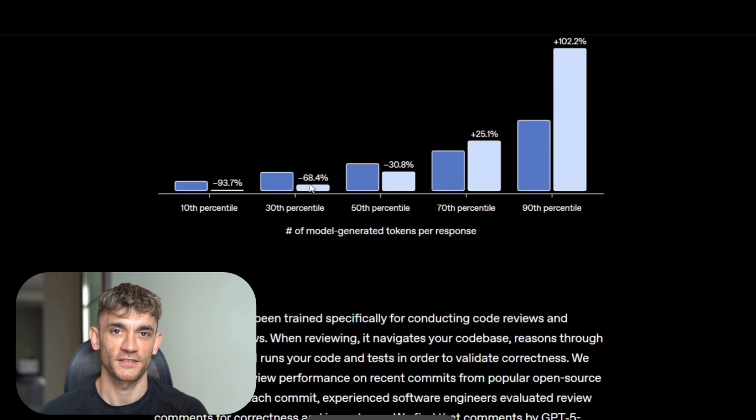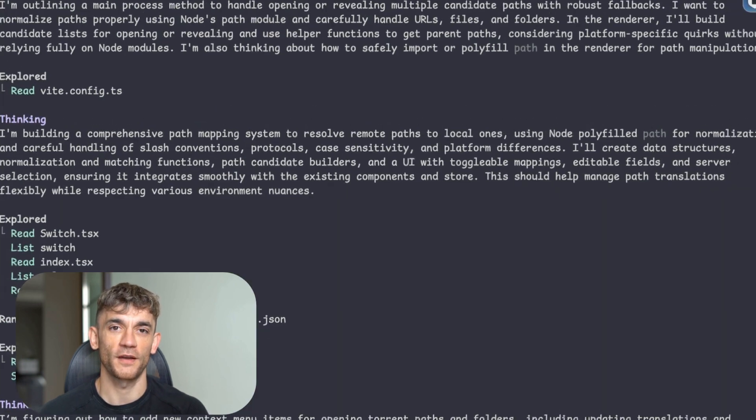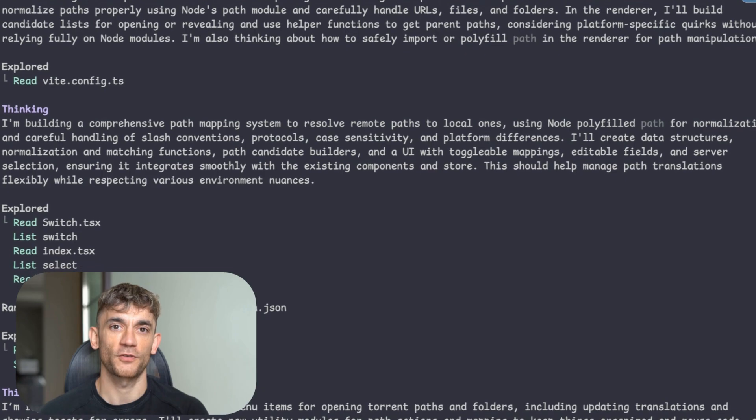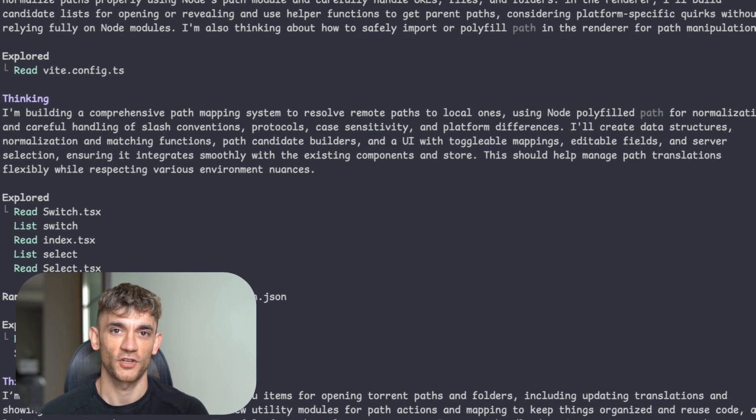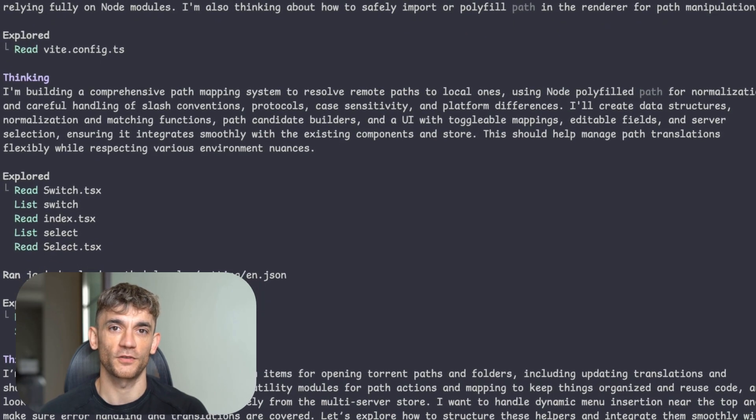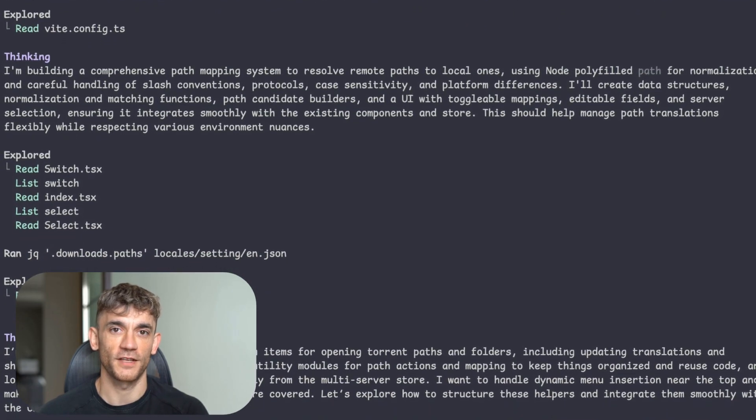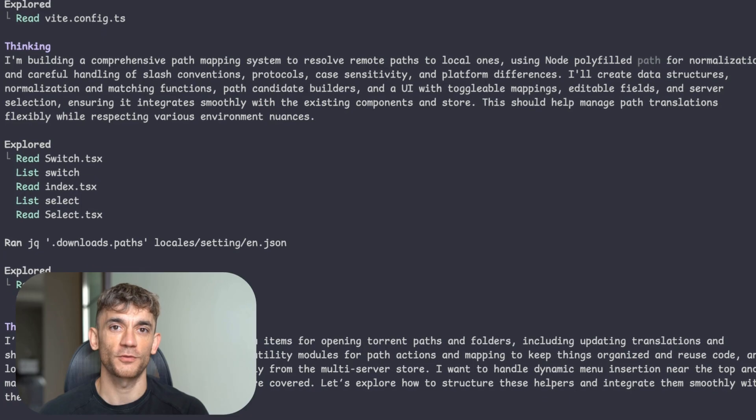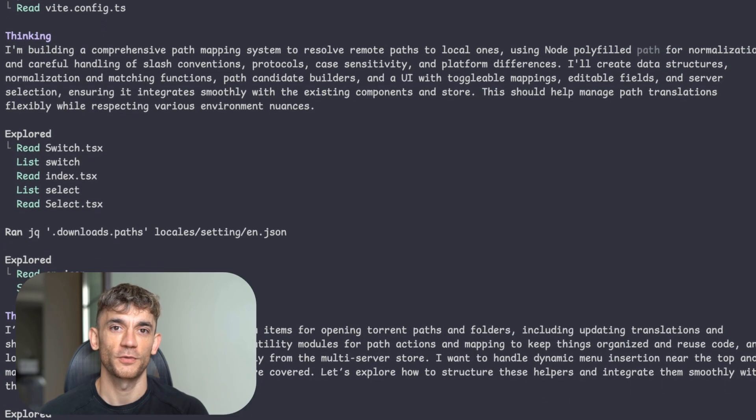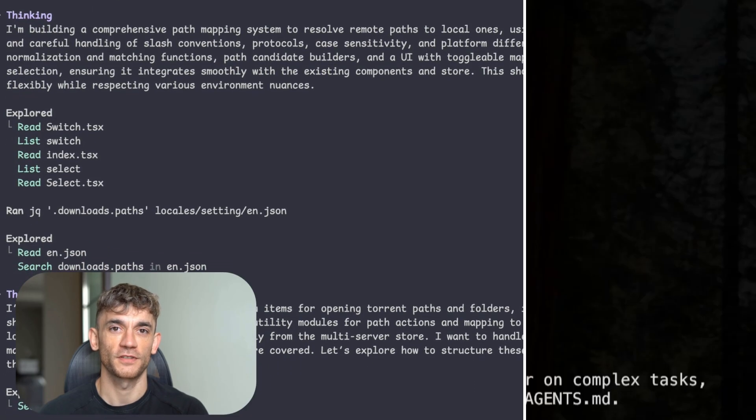But speed isn't even the crazy part. This thing can work independently for over seven hours. I'm talking about complex refactoring projects that touch hundreds of files. It iterates on code, it fixes test failures, it keeps working until the job is done. Most developers can't focus that long.